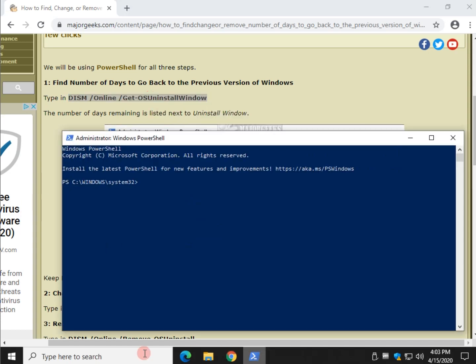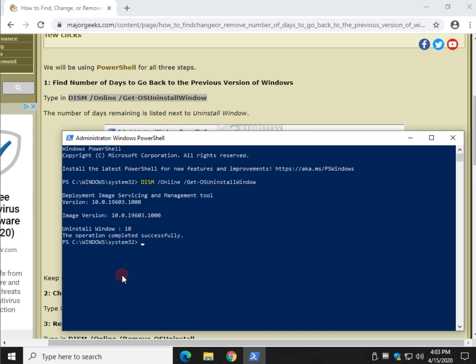Go back to your PowerShell window and use control V to paste. All this is going to do is show you how many days are remaining. As you can see we have 10 days.